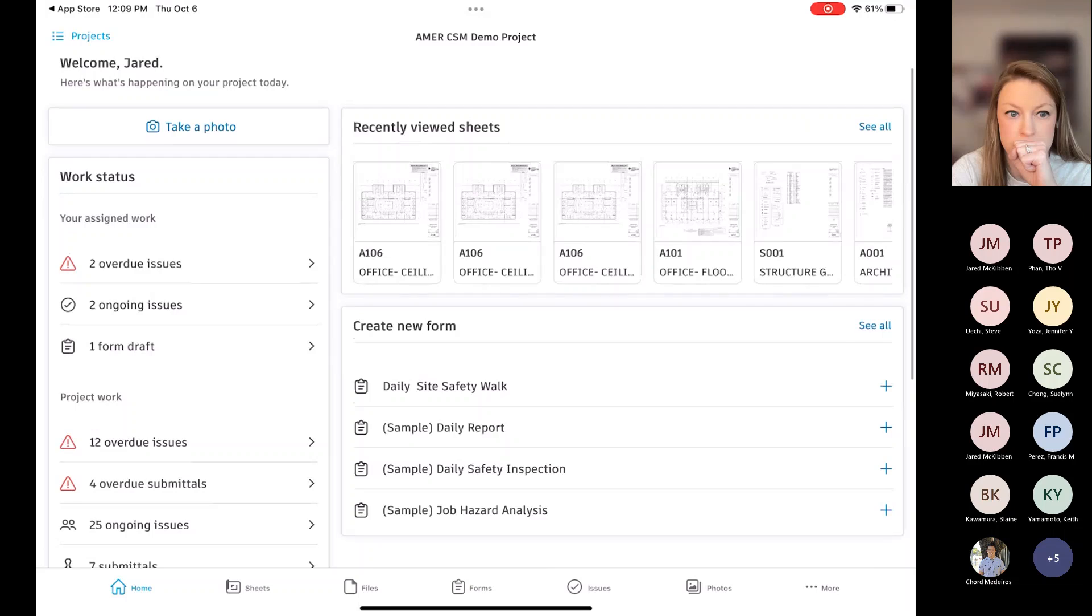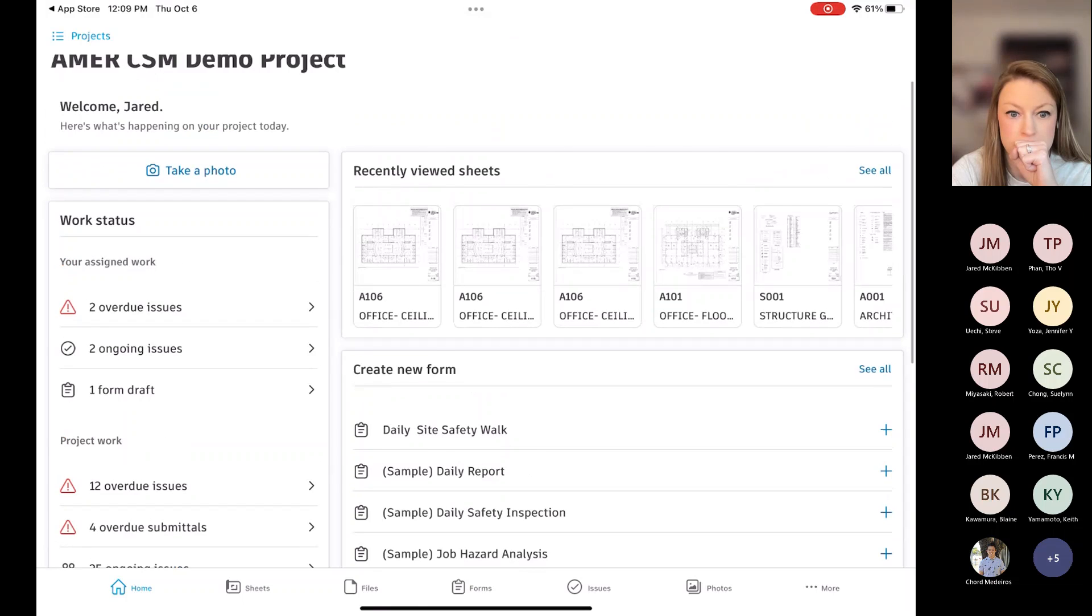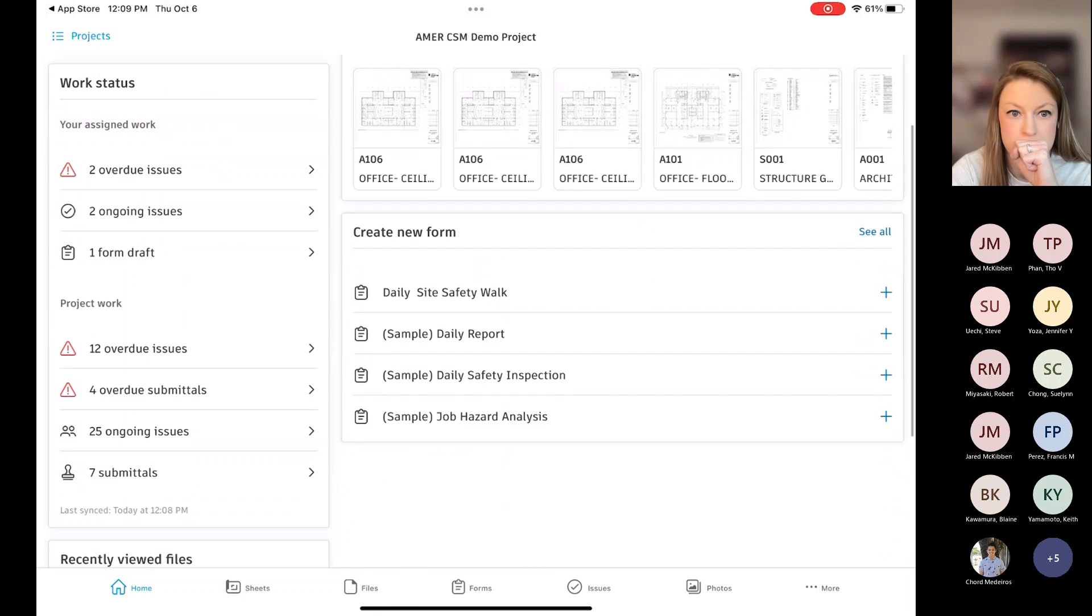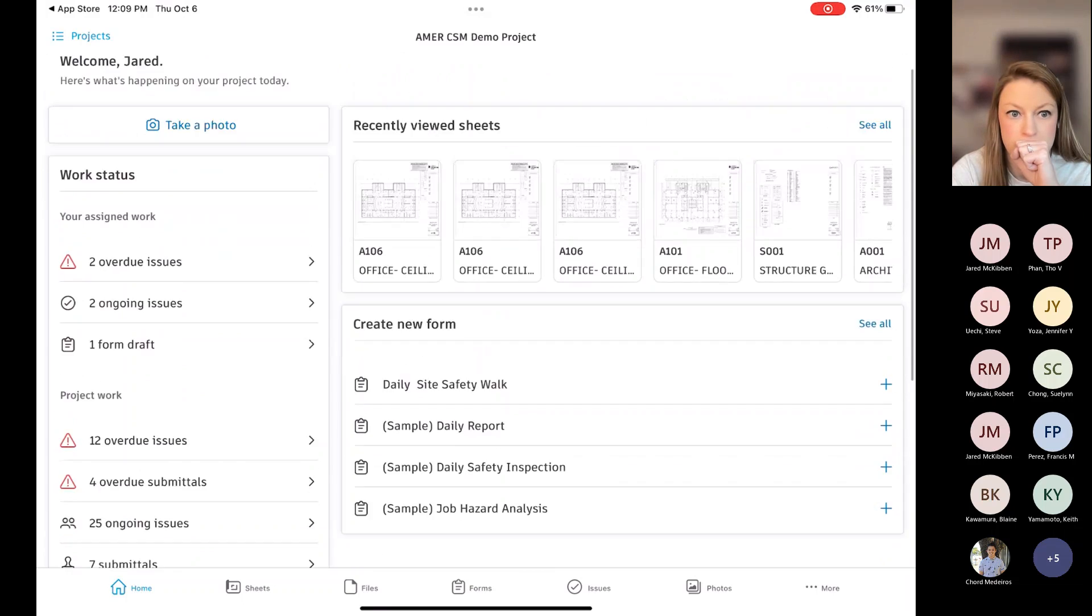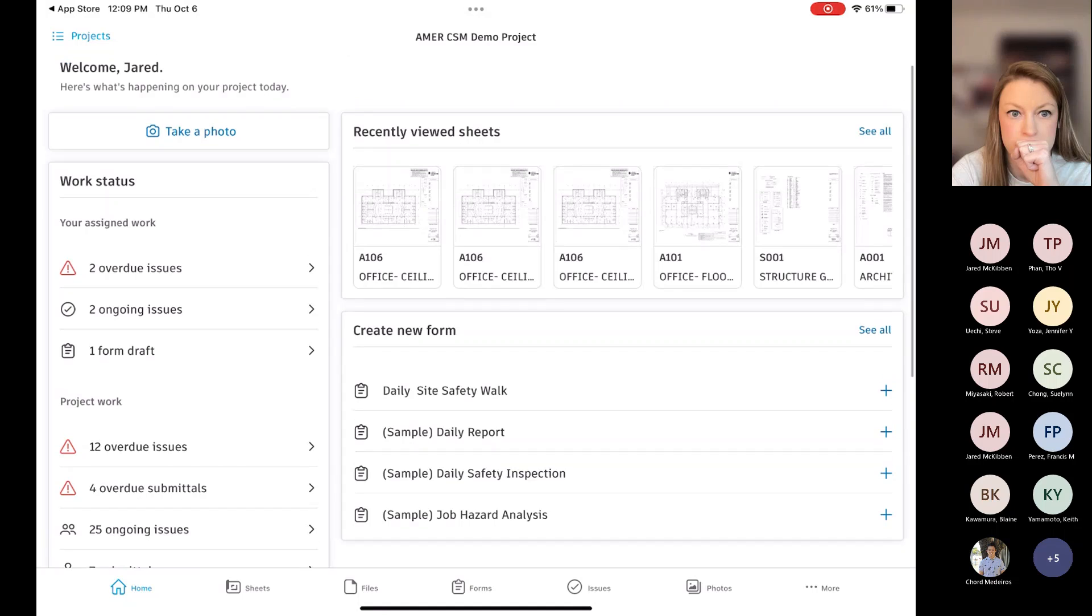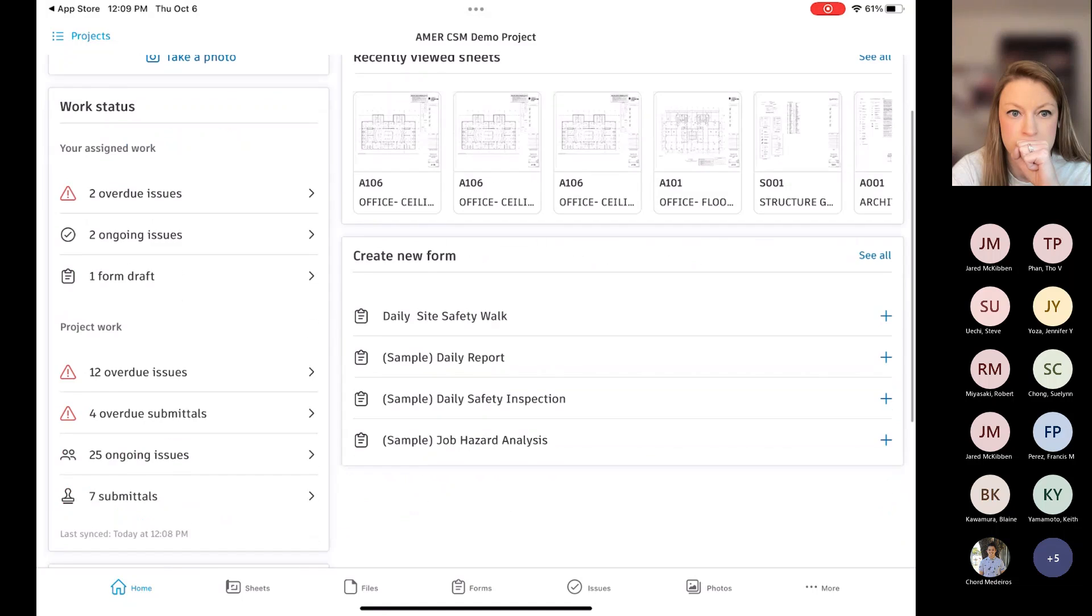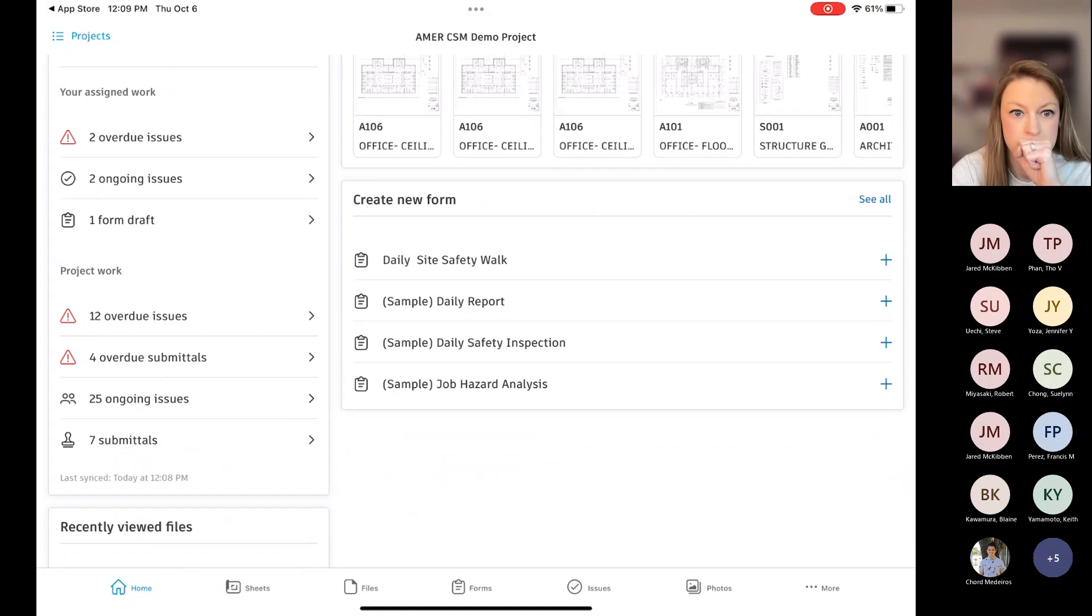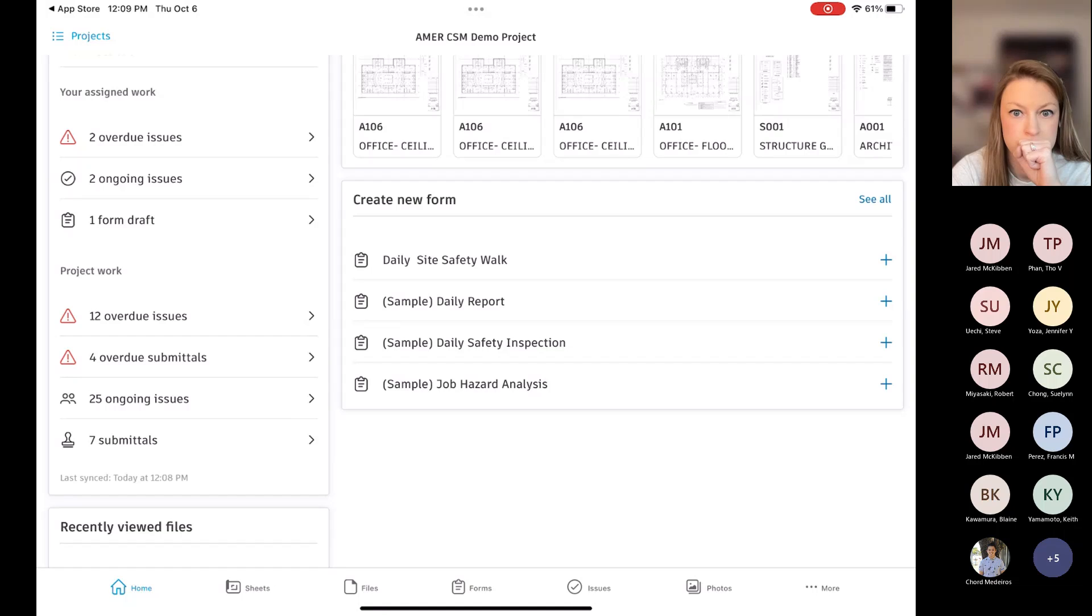So it brings you into the home page very similar to what you have when you log in through the web browser. Obviously, the formatting is slightly different. But down here along the bottom is where you can access the different tools or modules within it.